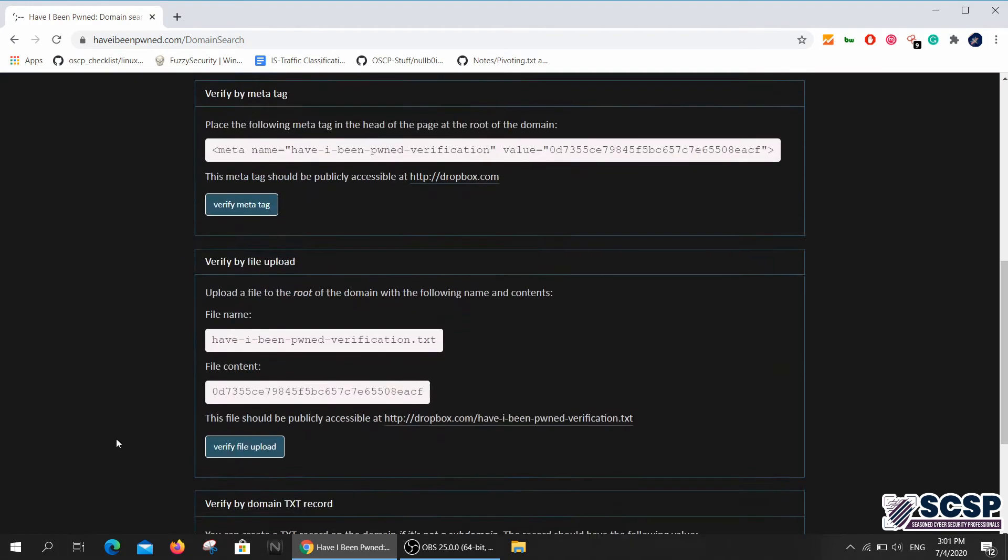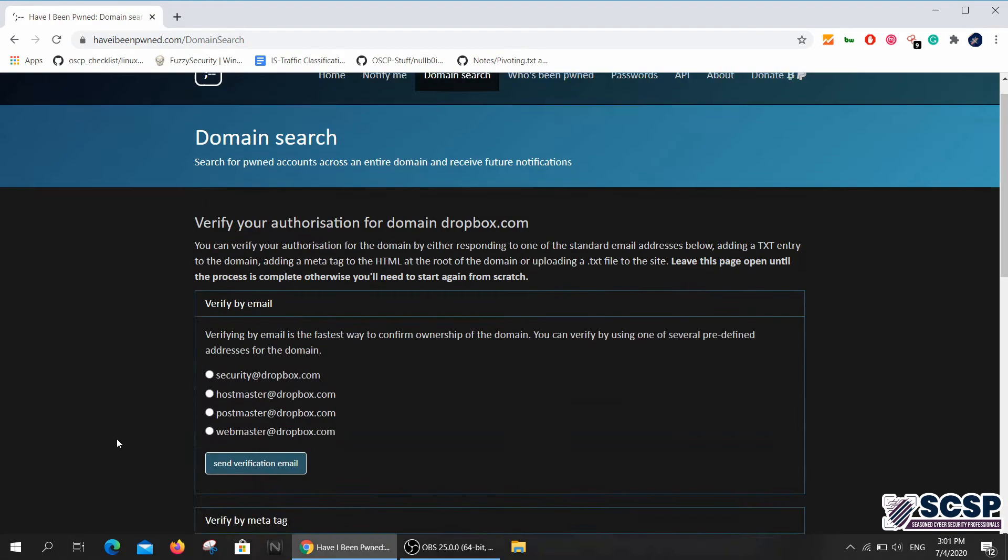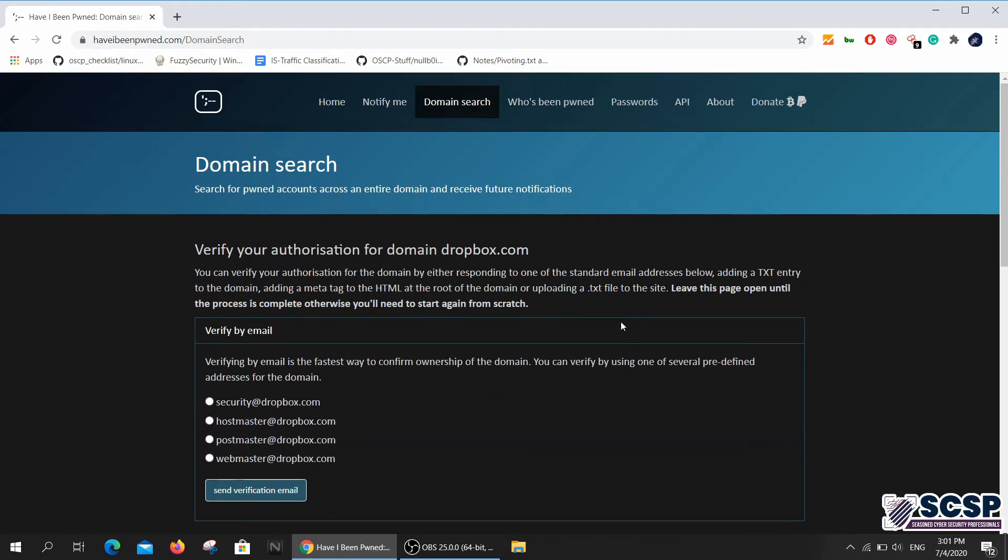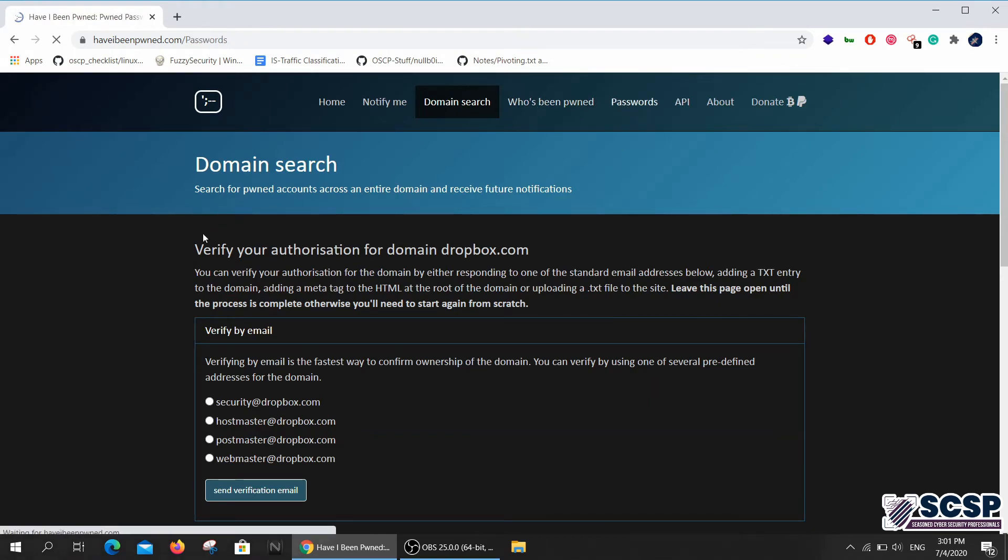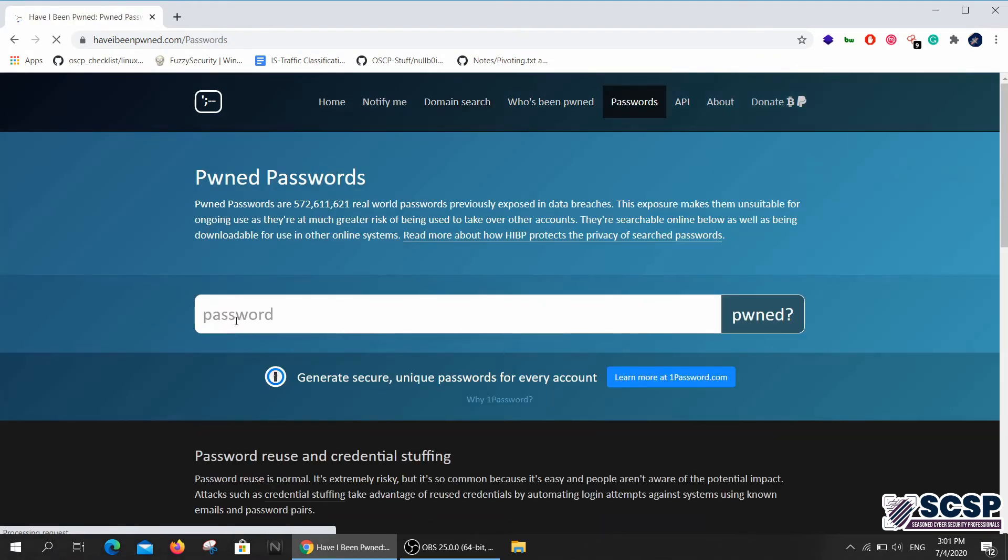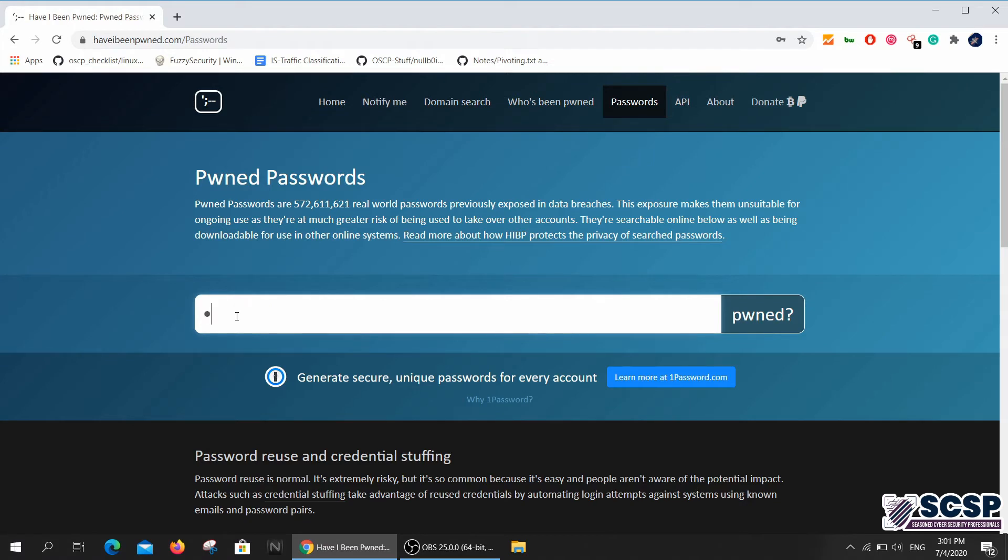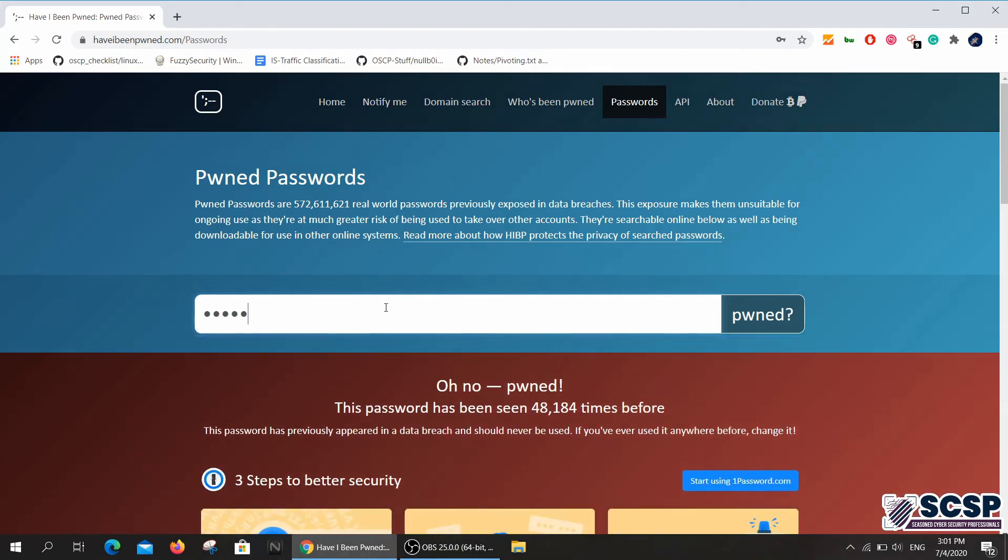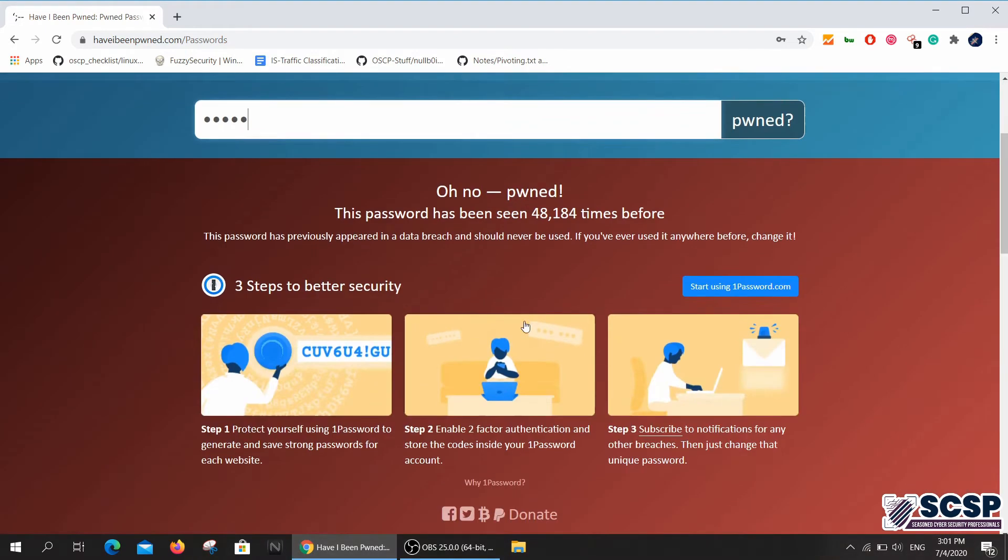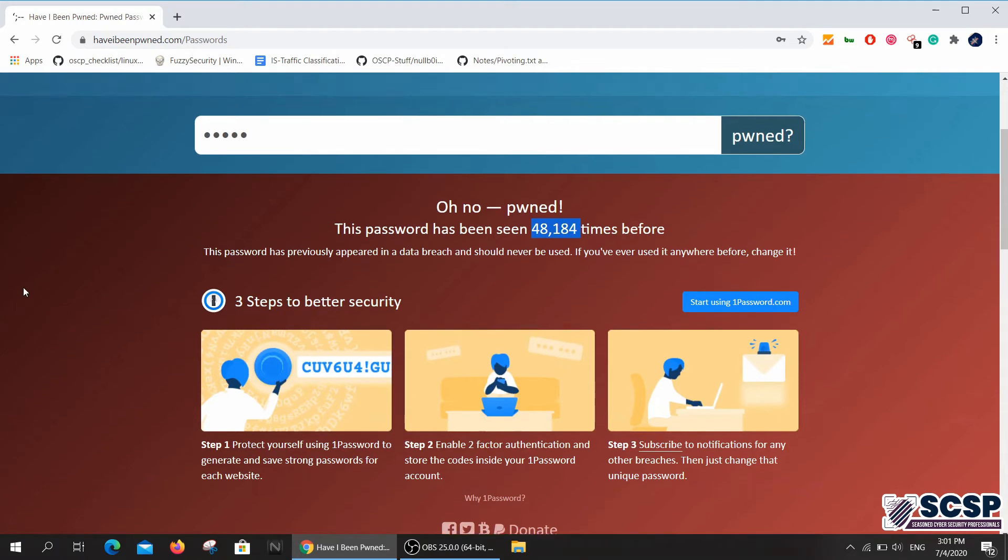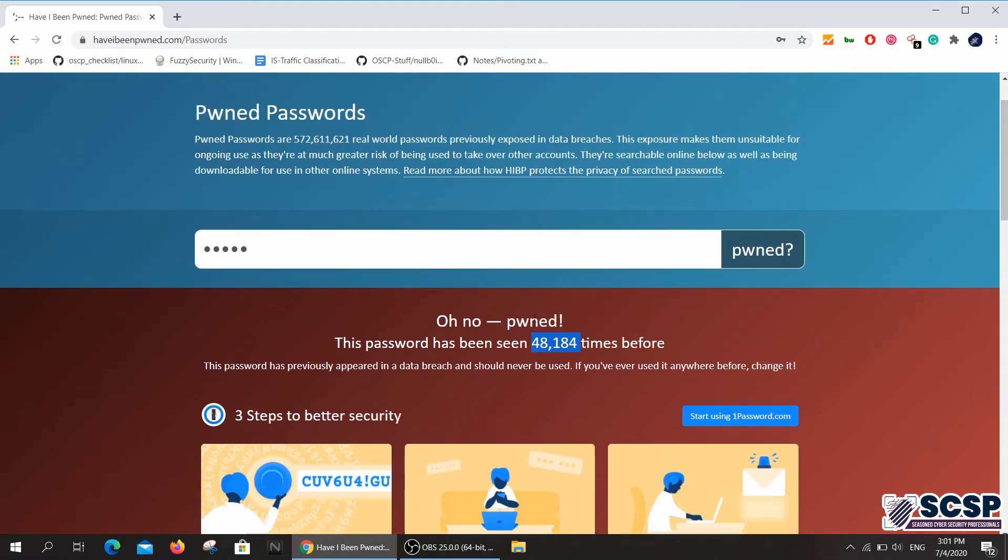Then there's this password feature where it's like the email. If I type in 'admin password,' which of course is a very easy password, 48,000 results - there's no surprise about that.